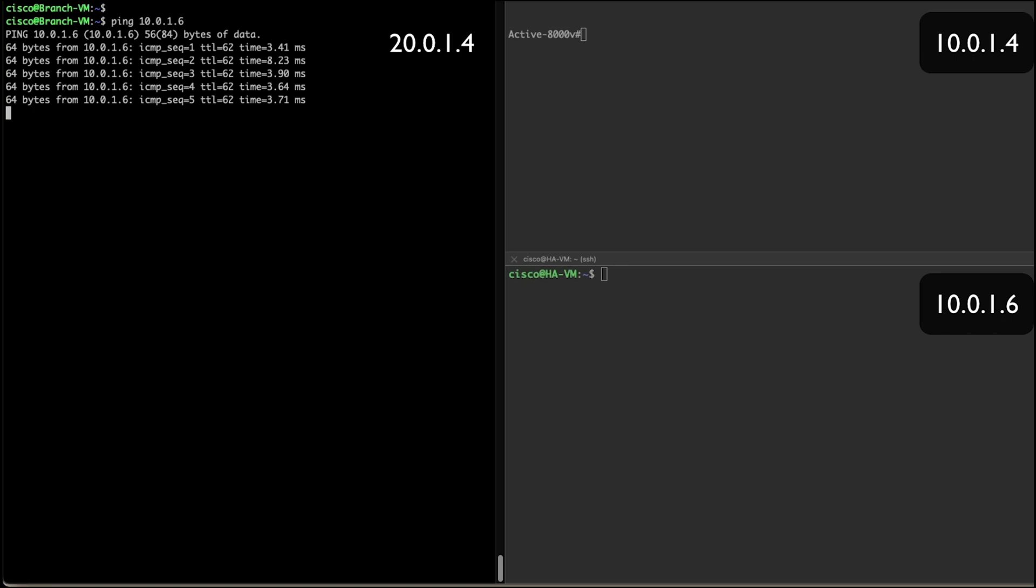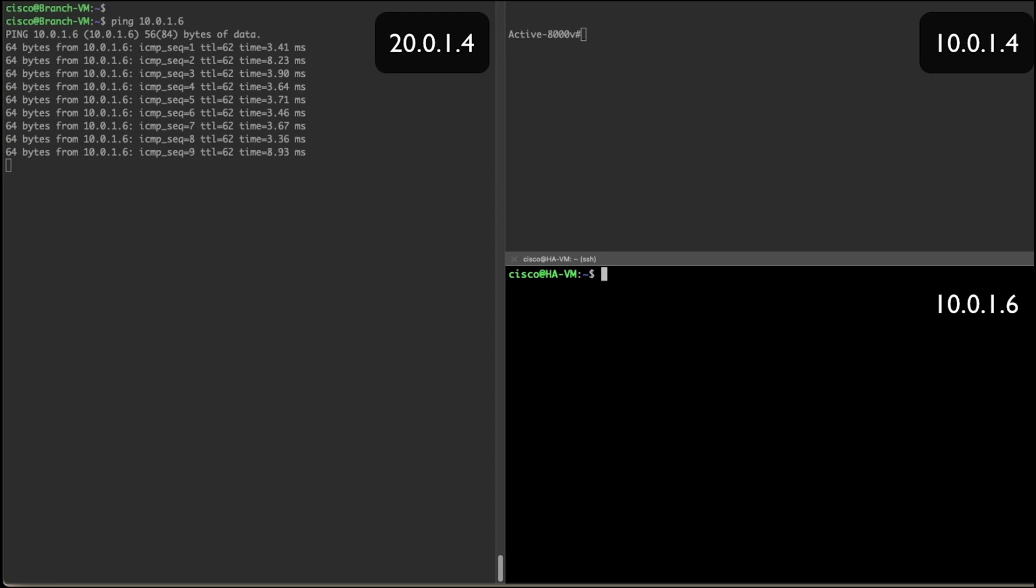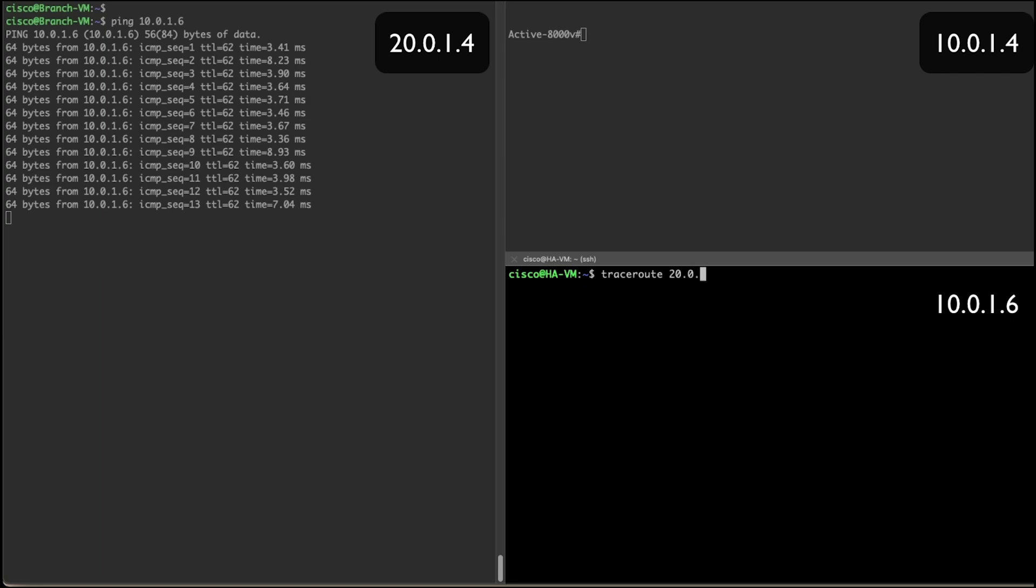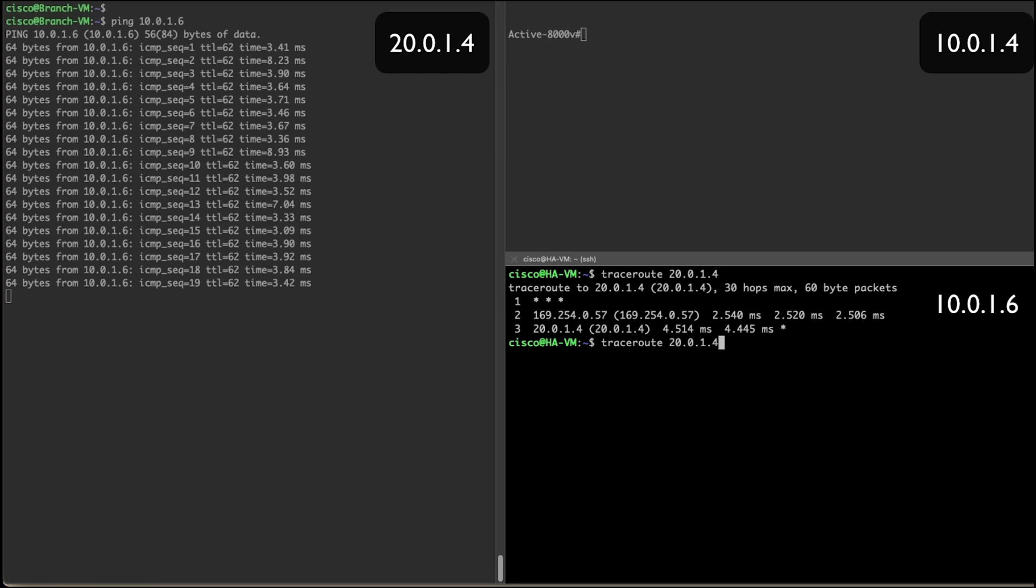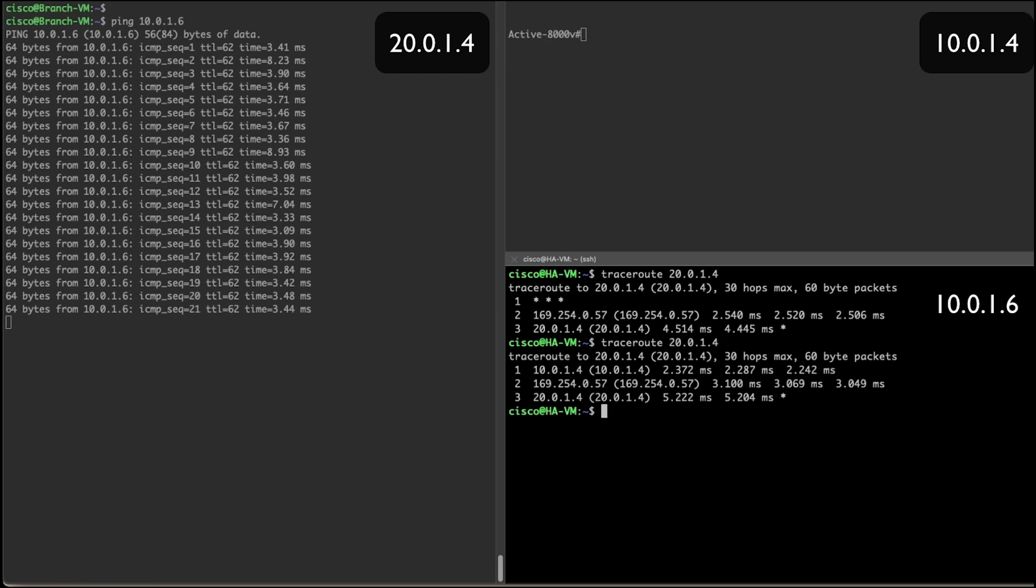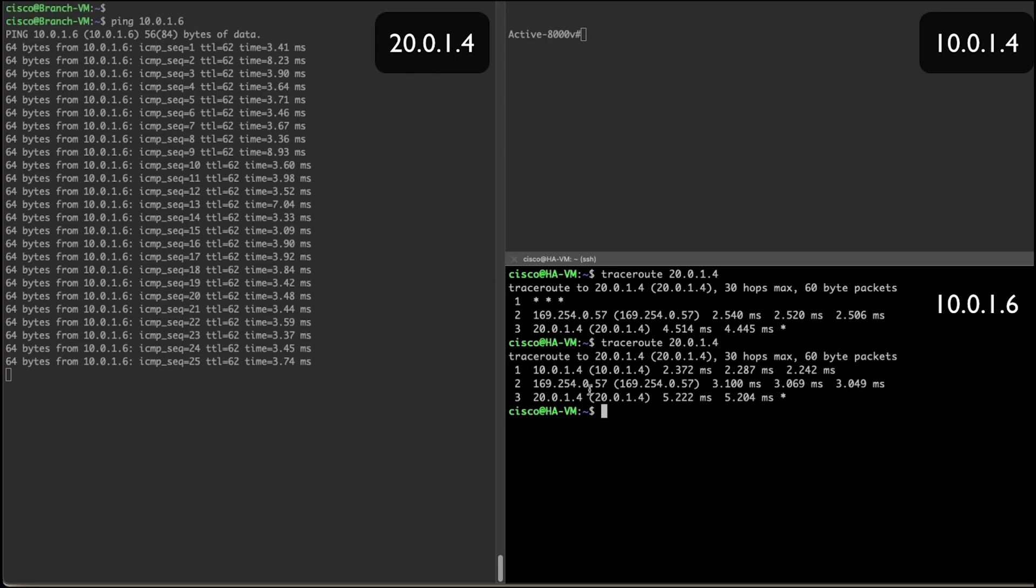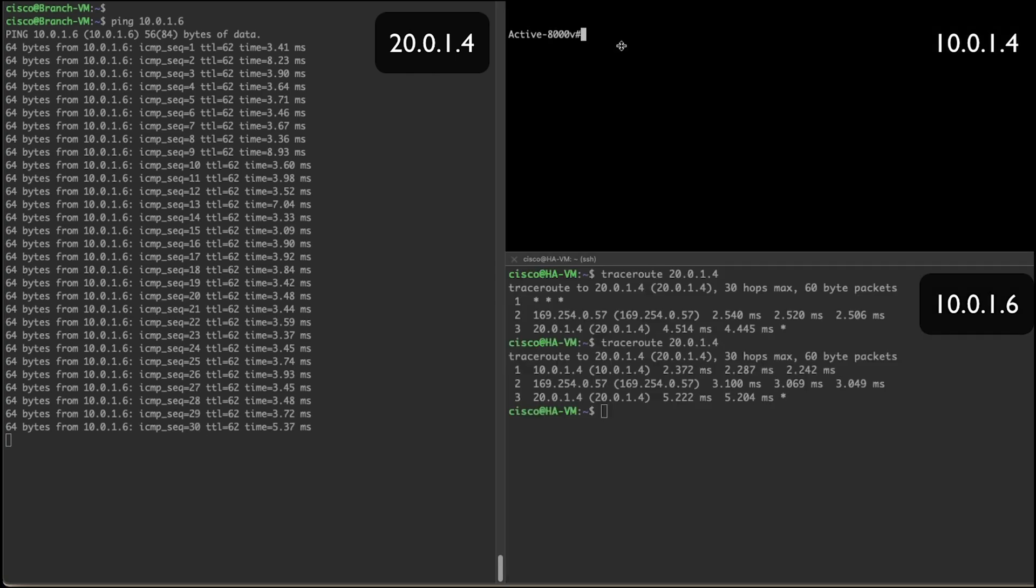In the meanwhile, I'm going to verify the traffic is passing through the active C8KV based on the route table. As you can see, the traffic is passing through the 10.0.1.4 address before the failover.